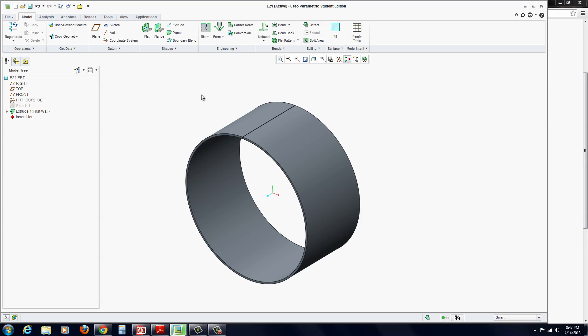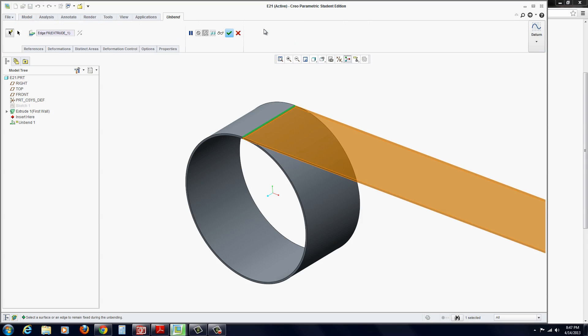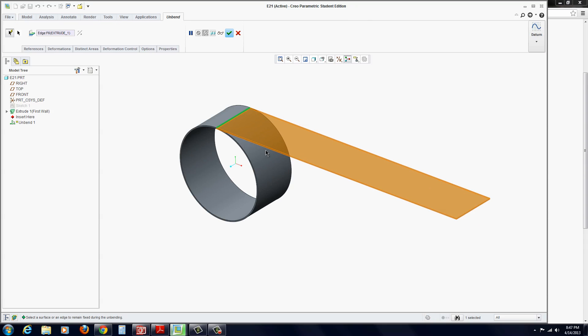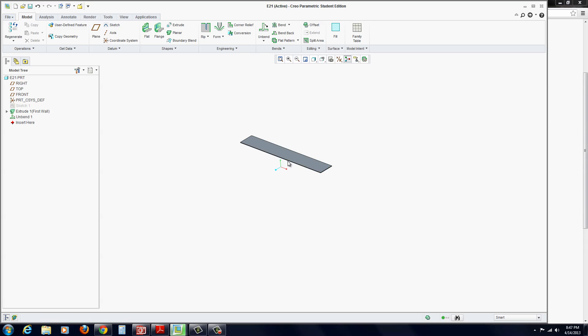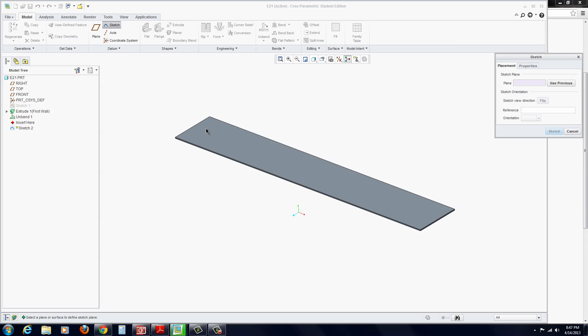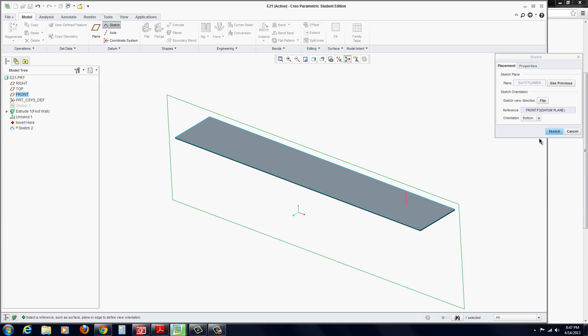At this point, we could flatten it at any time, and we're going to use the unbend tool, so click on unbend. It should flatten it out. Hit the green check mark to apply. Now, we can start a sketch on that surface of the flats.